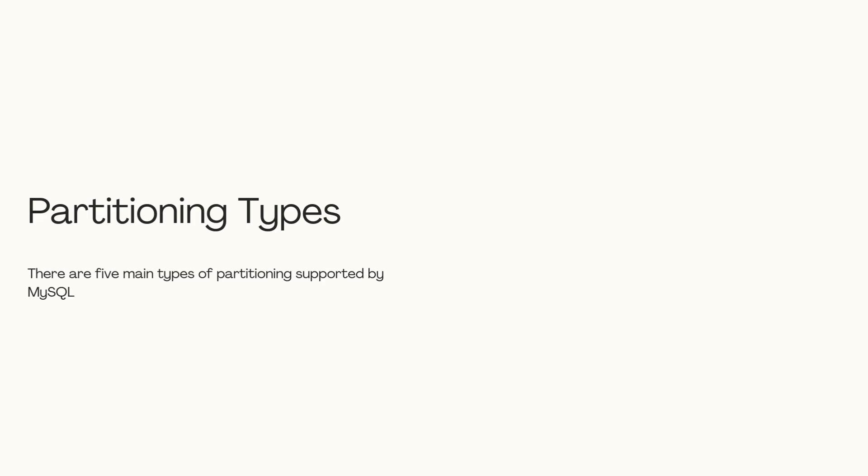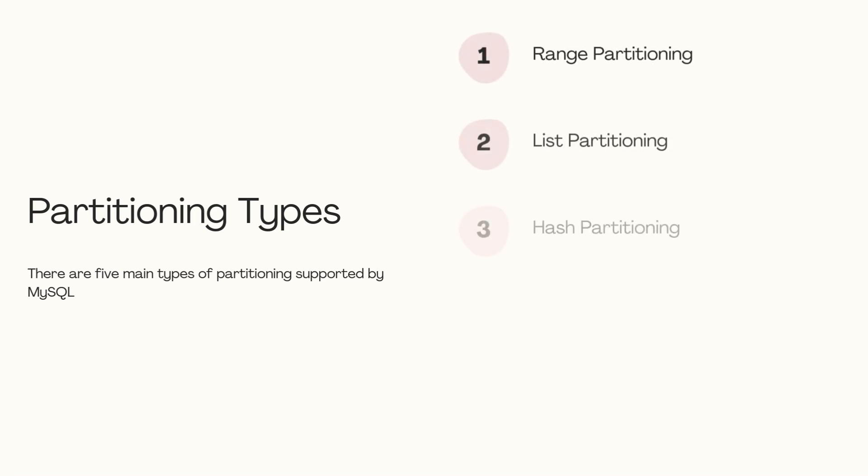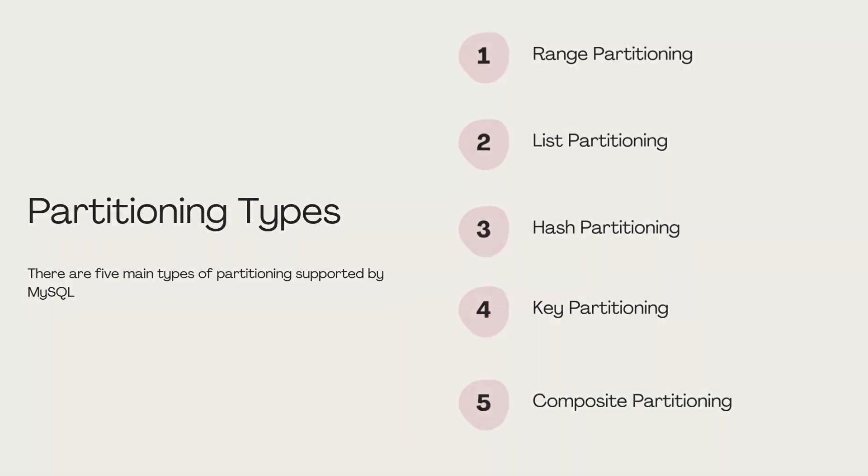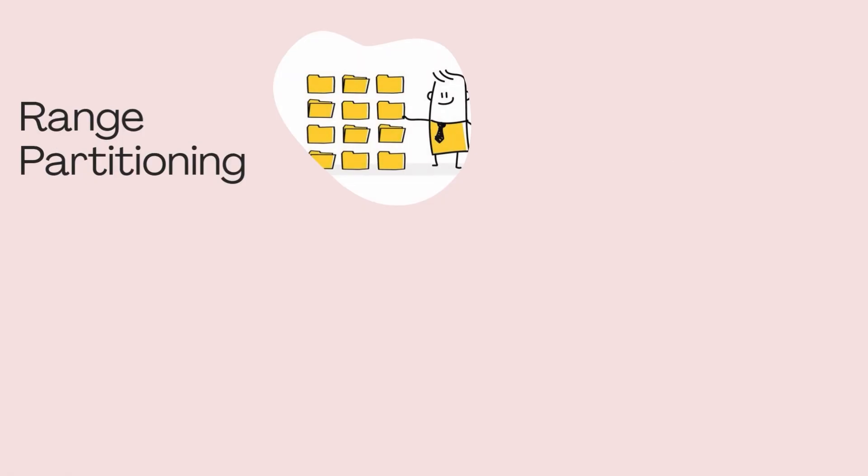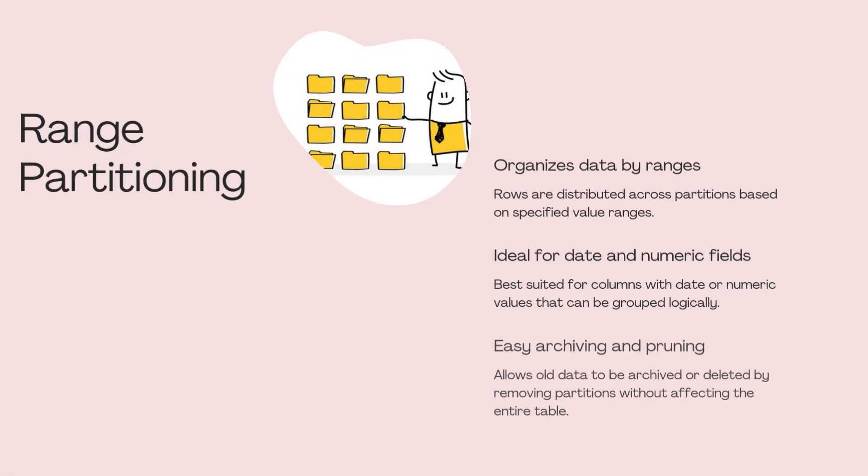There are five main types of partitioning supported by MyScale: range, list, hash, key, and composite partitioning. Range partitioning distributes rows based on a range of values. This is useful when our data naturally fits into ranges like dates or numeric values.